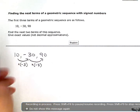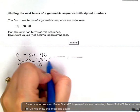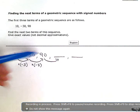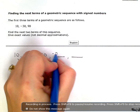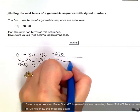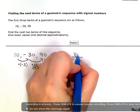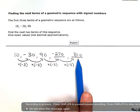So if I want the next two terms of my sequence, I know I'm just going to multiply by negative 3. So 90 times negative 3 gives me negative 270. And then negative 270 times negative 3 gives me positive 810. So the next two terms in my sequence are negative 270 and positive 810.